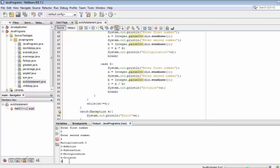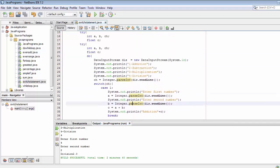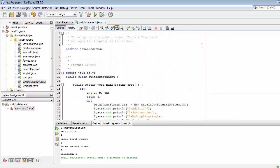Now if I enter four, first number four and second number two, it returns the division result. The switch then terminates because the do-while condition was to keep displaying the four options until CH becomes four. Once I enter four, the switch terminates, we get the output, and we exit the switch statement.